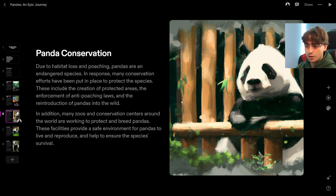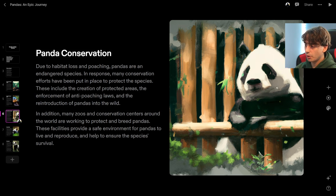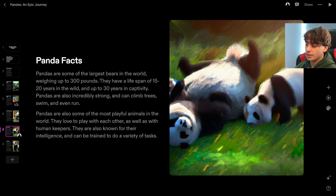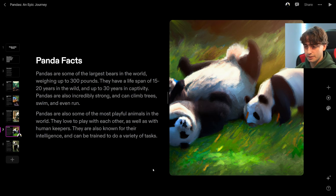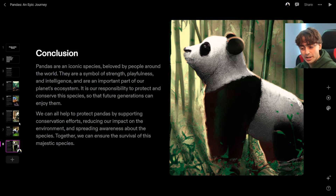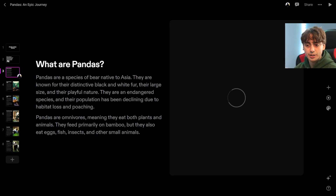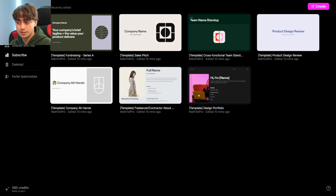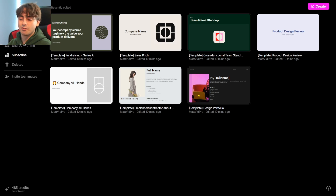Then it goes into panda conservation, talking about how pandas are endangered and how they can be put into zoos and conservation centers. There's an image of the panda in a conservation center. Then it gives some basic panda facts with a panda rolling around in the grass, another panda, and finally a conclusion with a basic panda image talking about how it's an iconic species. It actually does a pretty great job writing all of this.